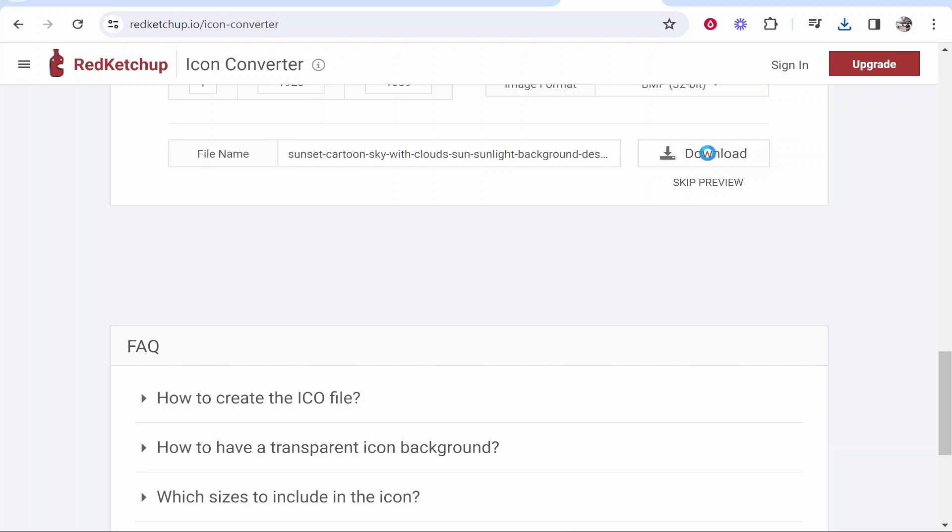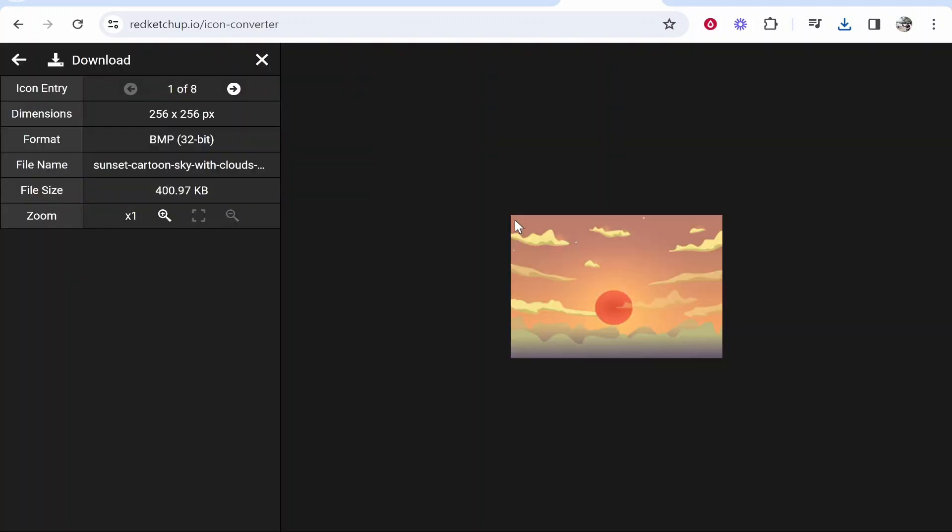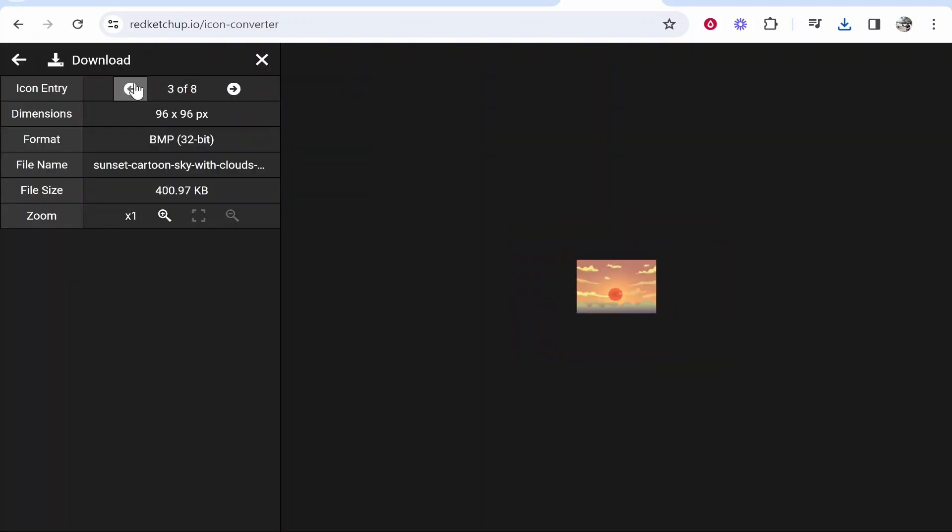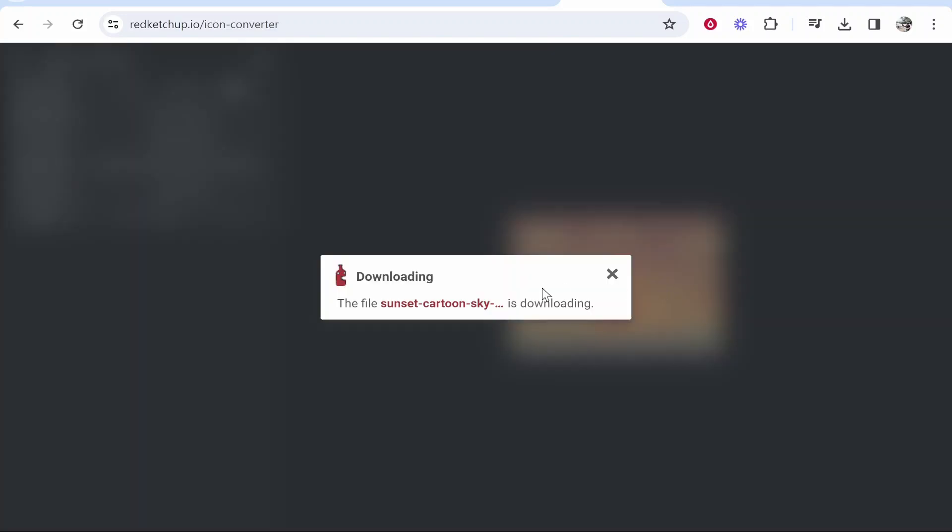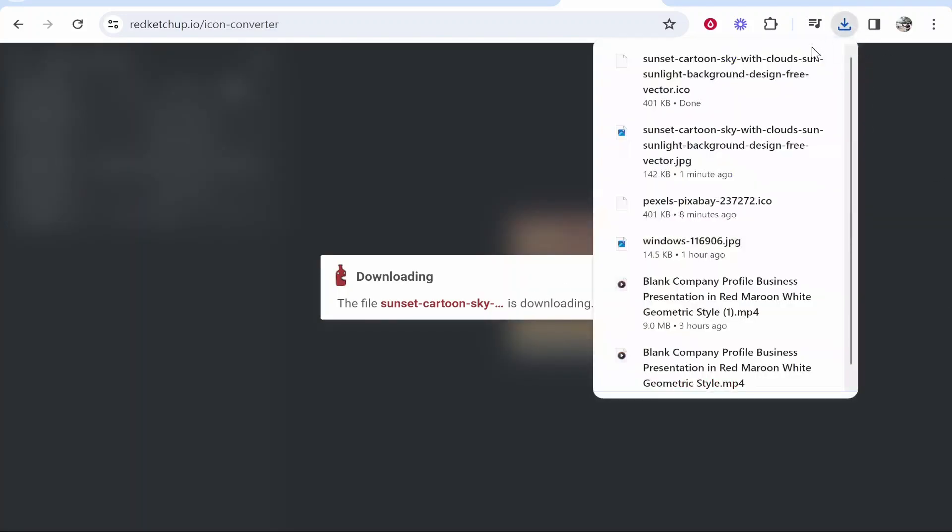Now I just click Download and then here it's going to give you eight different images. They're all going to be at different dimensions, but I just grab the first one, right click on it, and then click Download and it's then going to download into your downloads folder.